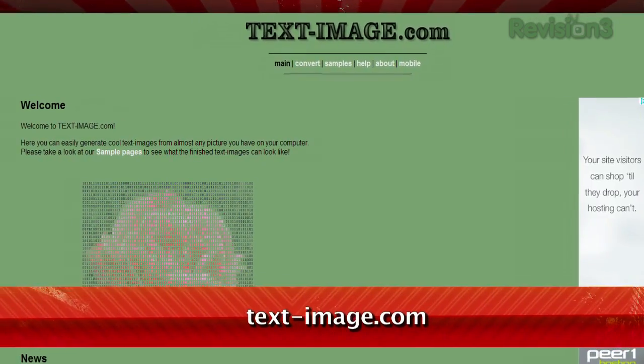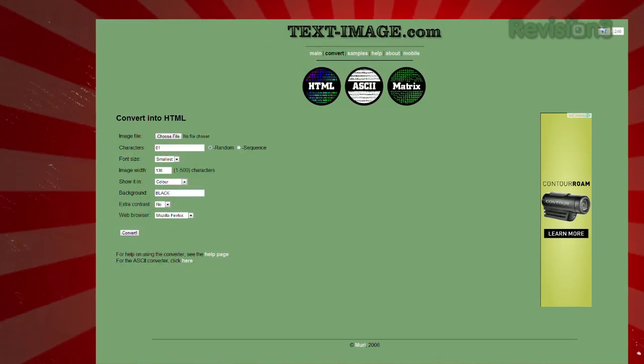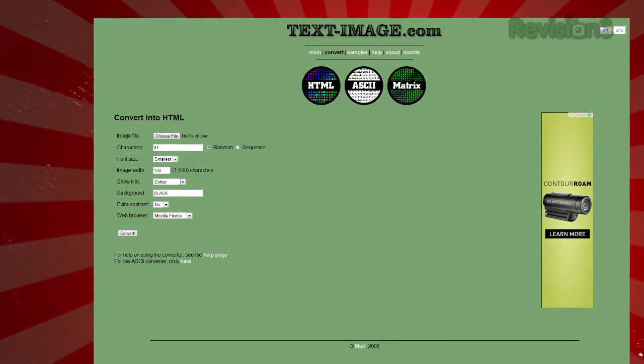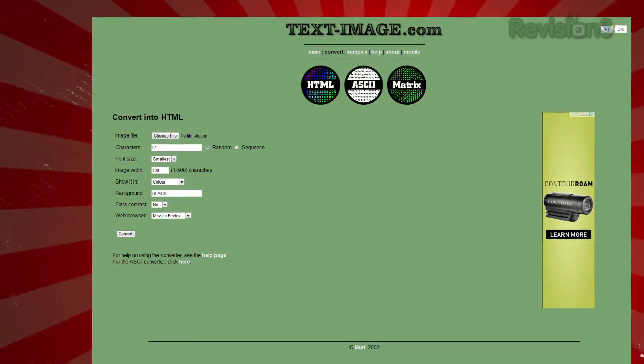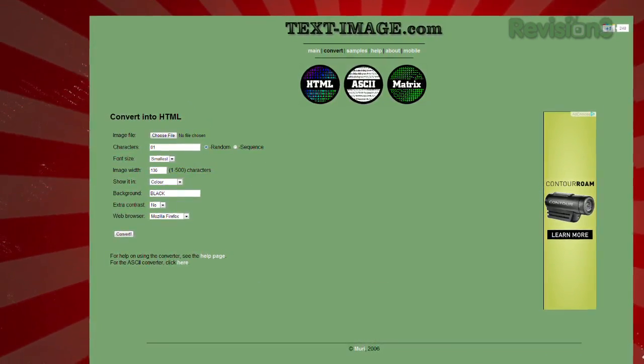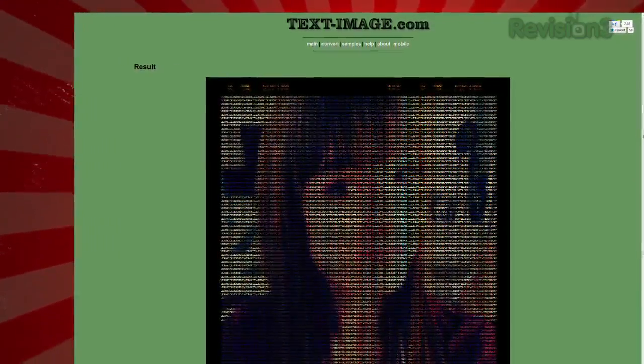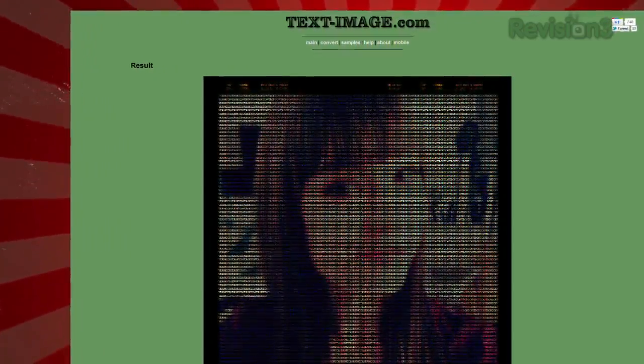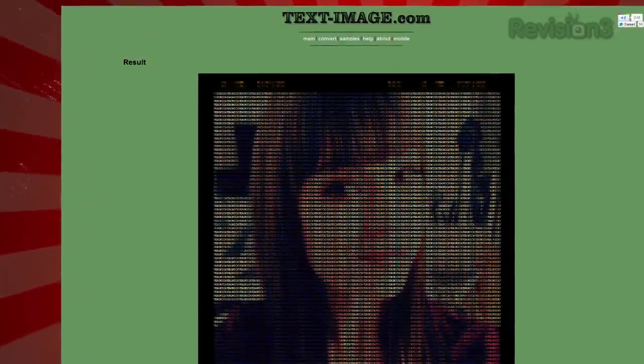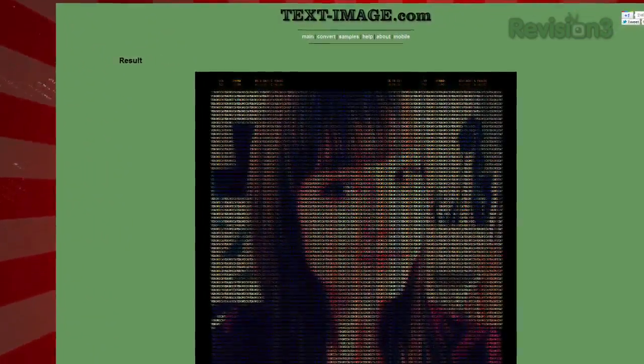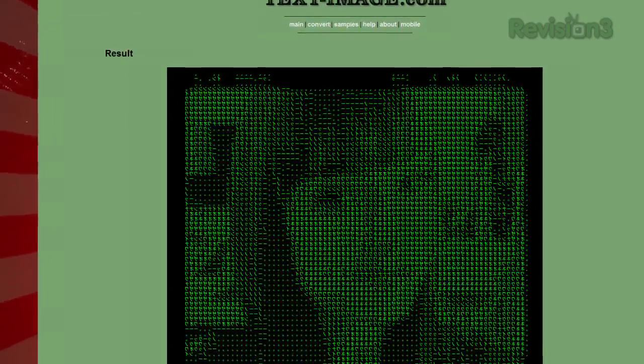It's available at text-image.com. Click the convert link at the top, and you can choose between HTML, ASCII, and Matrix. HTML lets you choose a string of characters to create the image that you upload, whether it's in black and white or color. ASCII creates your image by drawing it out of the appropriately shaped characters. And Matrix draws your image out of Japanese characters.